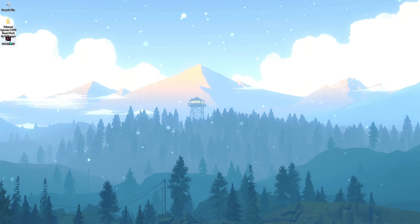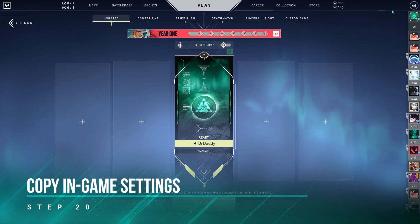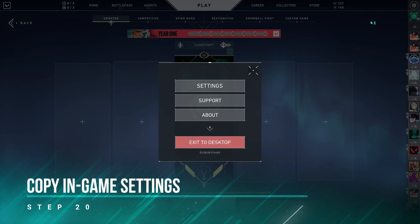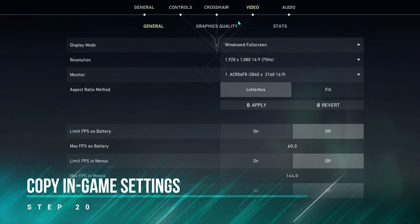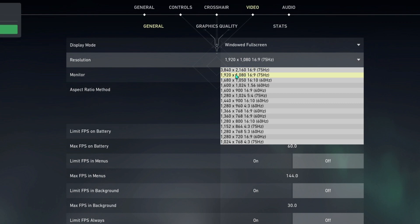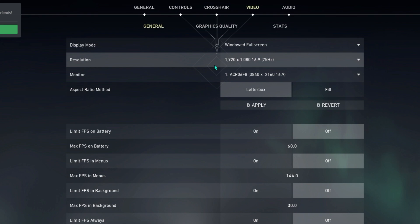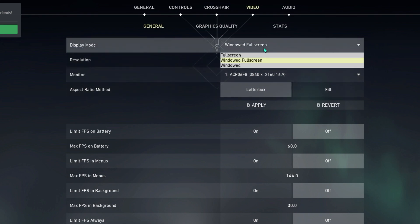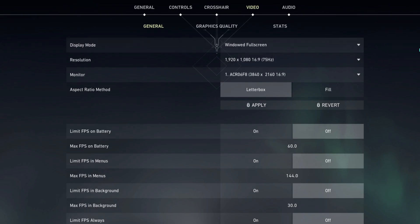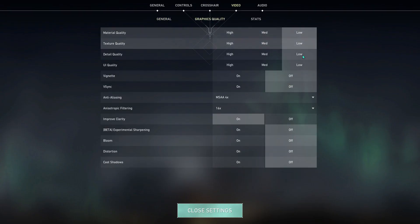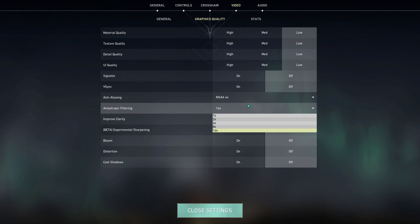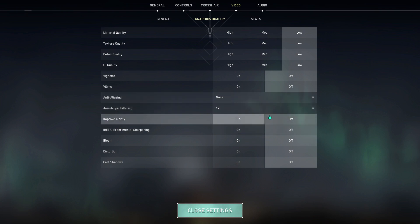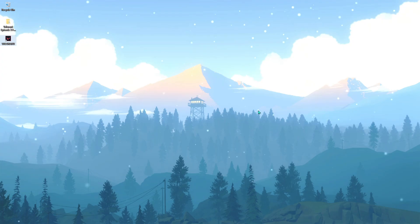And then open up Valorant. Once you are in Valorant, you have to go to the settings, go to video, and then make sure you use 1920 by 1080 or whichever is suitable for you. Make sure you play on windowed fullscreen or fullscreen. Then go to graphics quality and make sure everything is low, the anti-aliasing is none, and it's on 1x. All of these options off and hit close settings. Once you're done with all of that, you'll be getting better FPS.